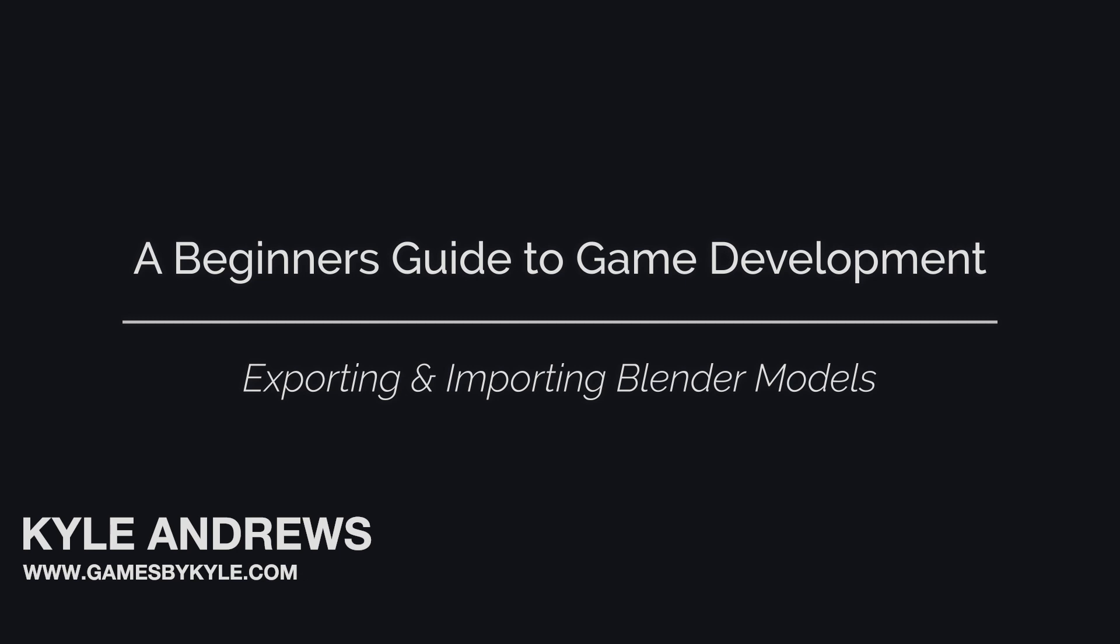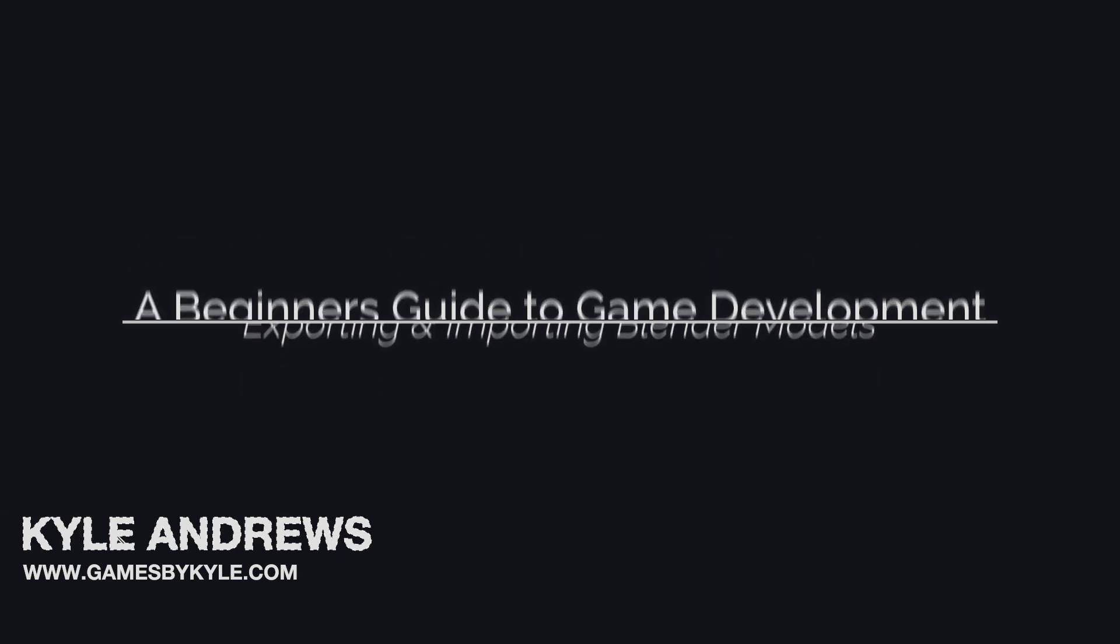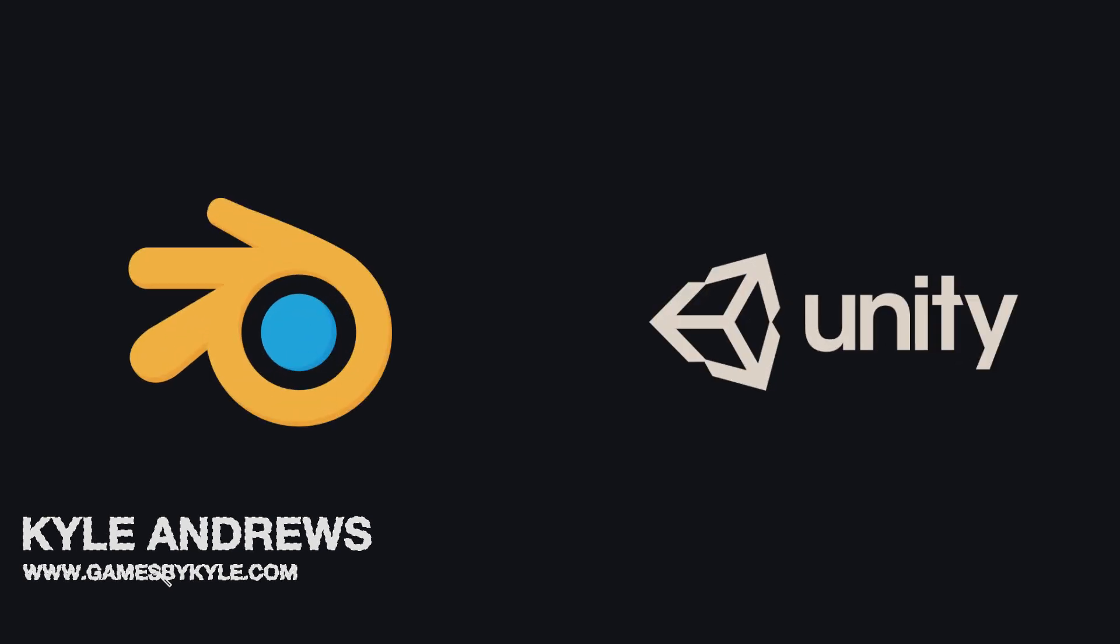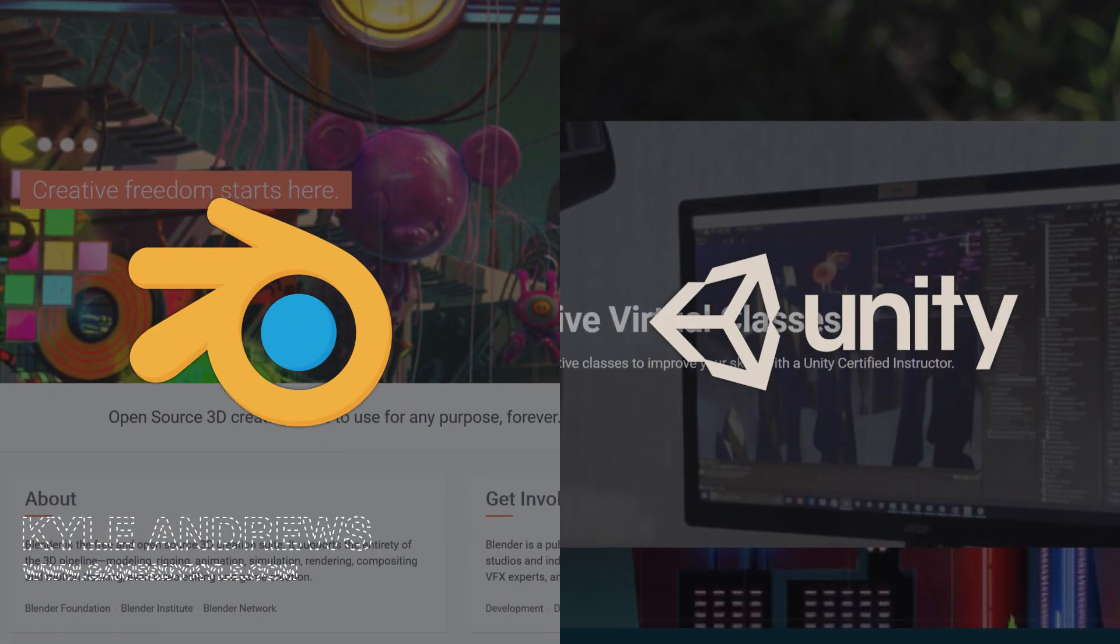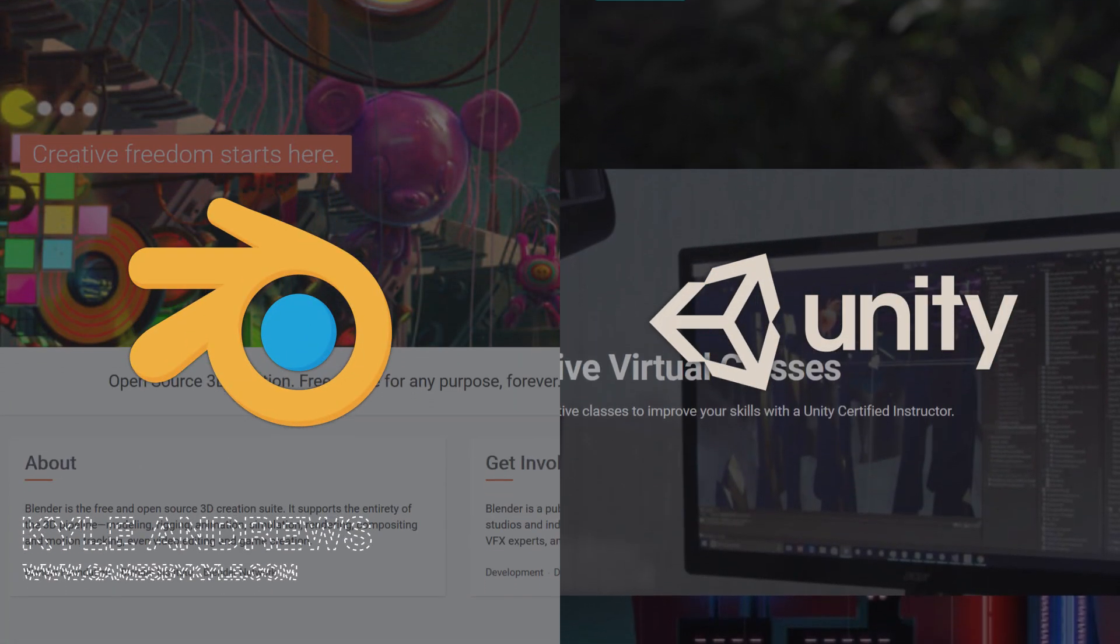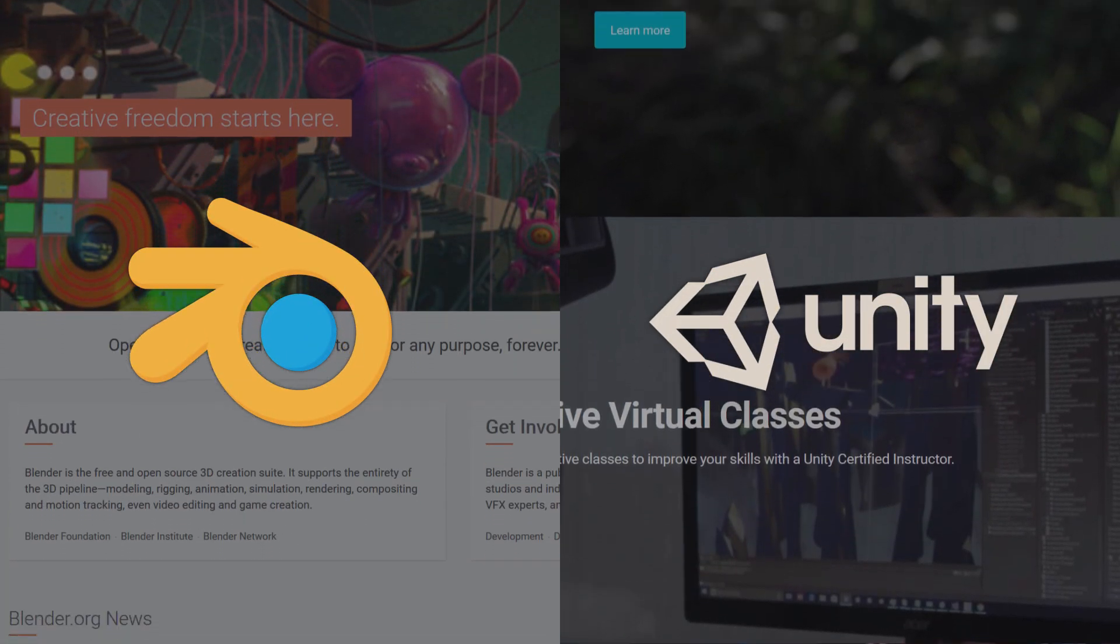In today's episode, we'll be covering the basics of exporting models from Blender into Unity. Speaking of which, the required resources for this episode will be Blender, which you can get at Blender.org, and Unity, which you can get at Unity3D.com.